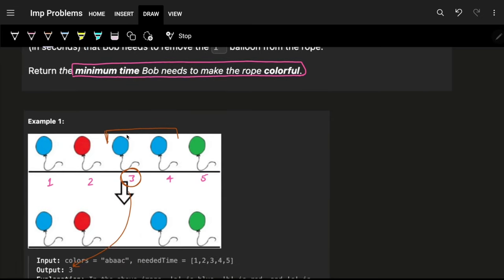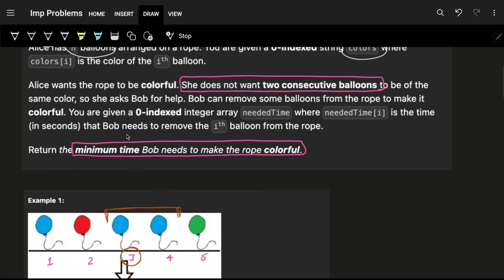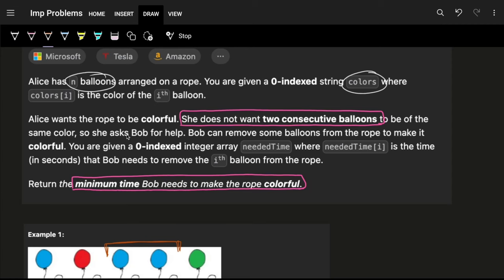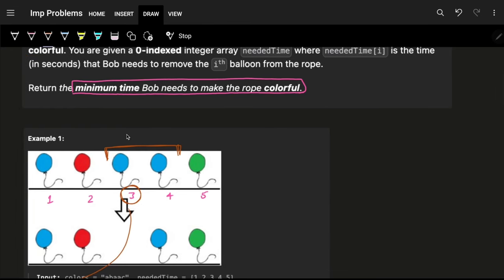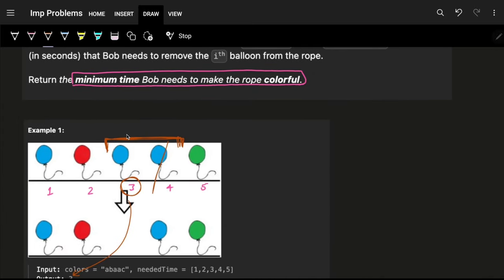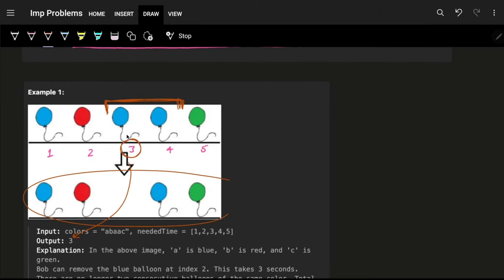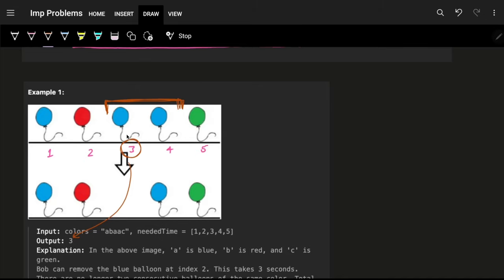As you can see here, two consecutive balloons are of the same color, which Alice does not want. So she asked Bob for help. Bob can remove some balloons from the rope to make it colorful. He will remove just one of the consecutive same-color balloons — any one of them — to make it colorful.